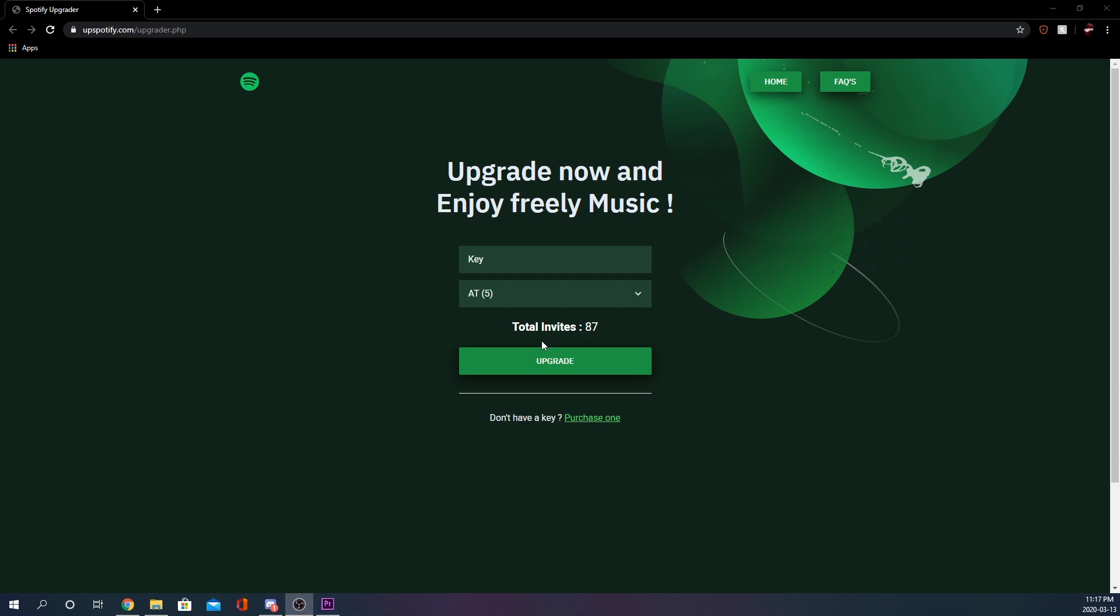I'm going to be showing this website today and actually upgrading a Spotify account to show you guys. So this is the website.